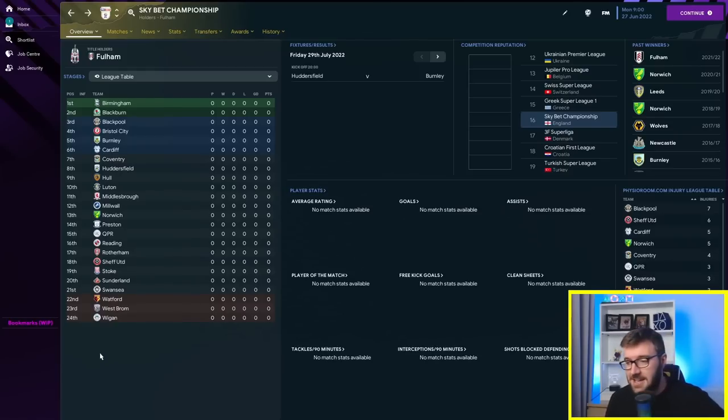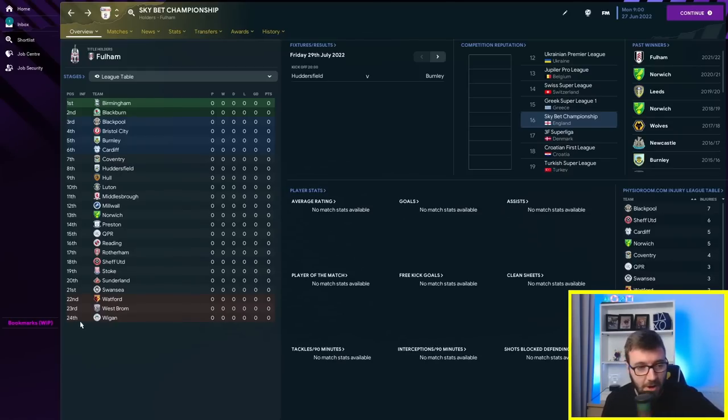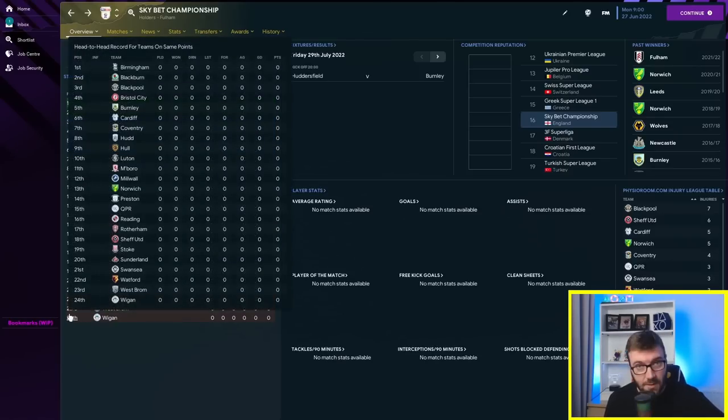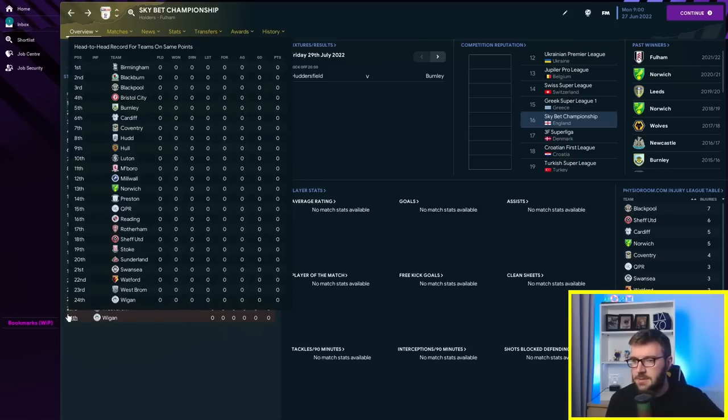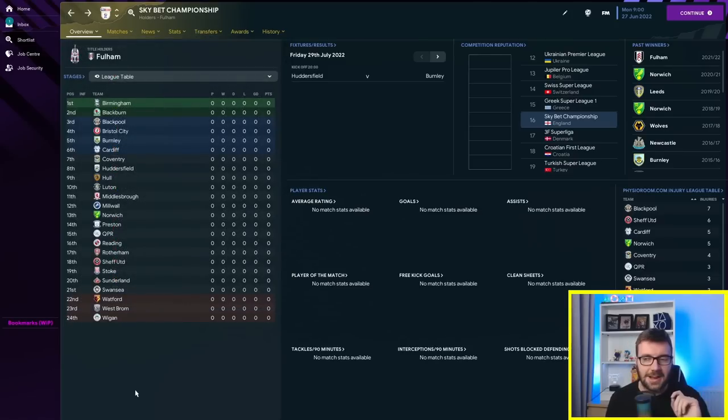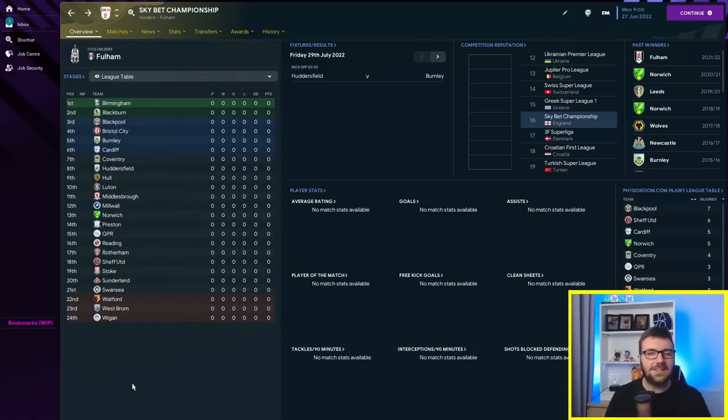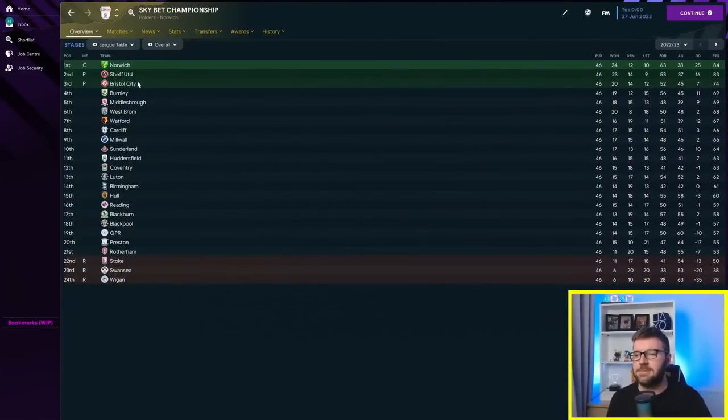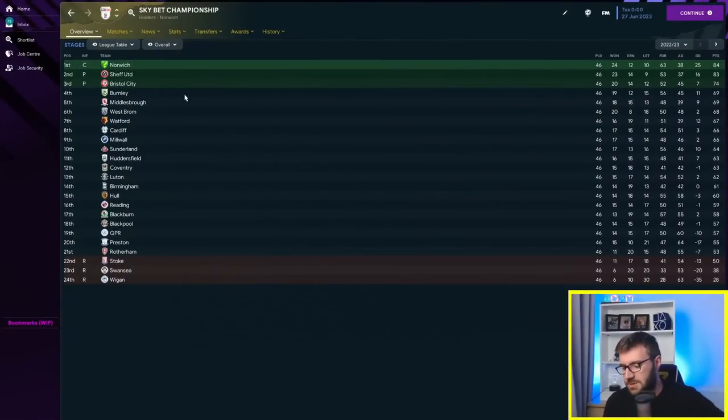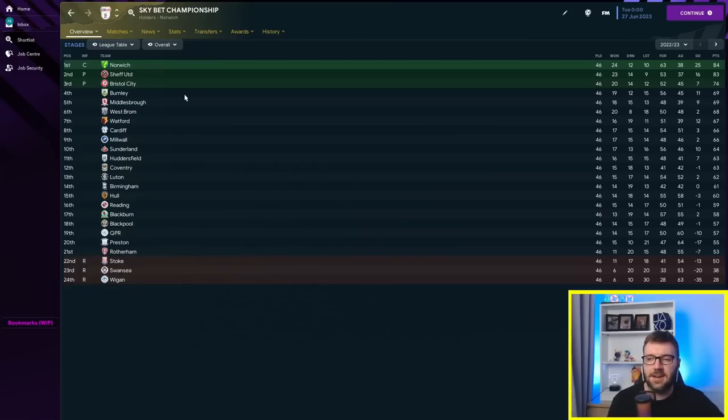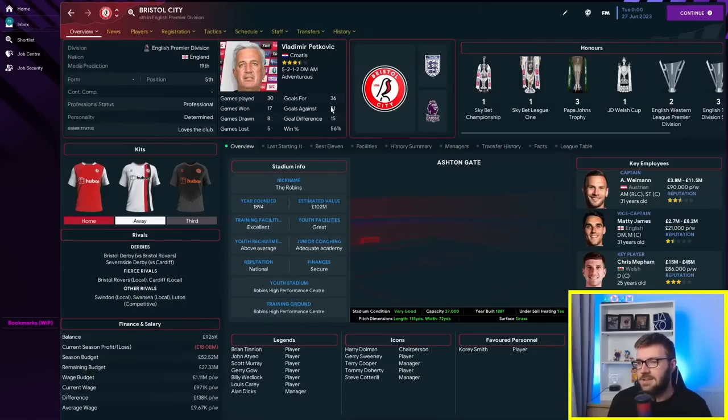So, we've got 10 teams that we're going to be following in this experiment over the course of quite a lot of years. But first, can any of them make use of their money or Sugar Daddy owners in the first season? Let's go through a year and find out. Bristol City, one of the teams, and they've gone up. Stoke, Swansea and Wigan have gone down. Bristol City have found themselves in the Premier League.